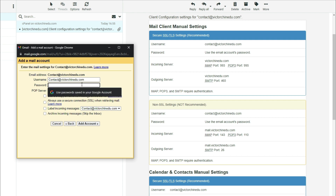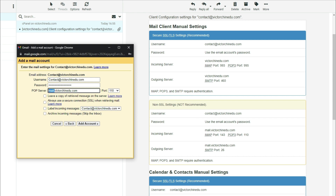The first field for the username would be contact at victorchinedo.com. And as for the password, use the same password used in creating the business email address. Now for the POP, which stands for Post Office Protocol server, in my case it's just my website name, but yours might actually contain mail.yourwebsitename.com. Since that's not the case for me, I'm just going to remove the mail prefix and punctuation mark. For the port, we have a couple of options to pick from, but always make reference to the configuration settings. Since we have 995 here, I'm going to select that.